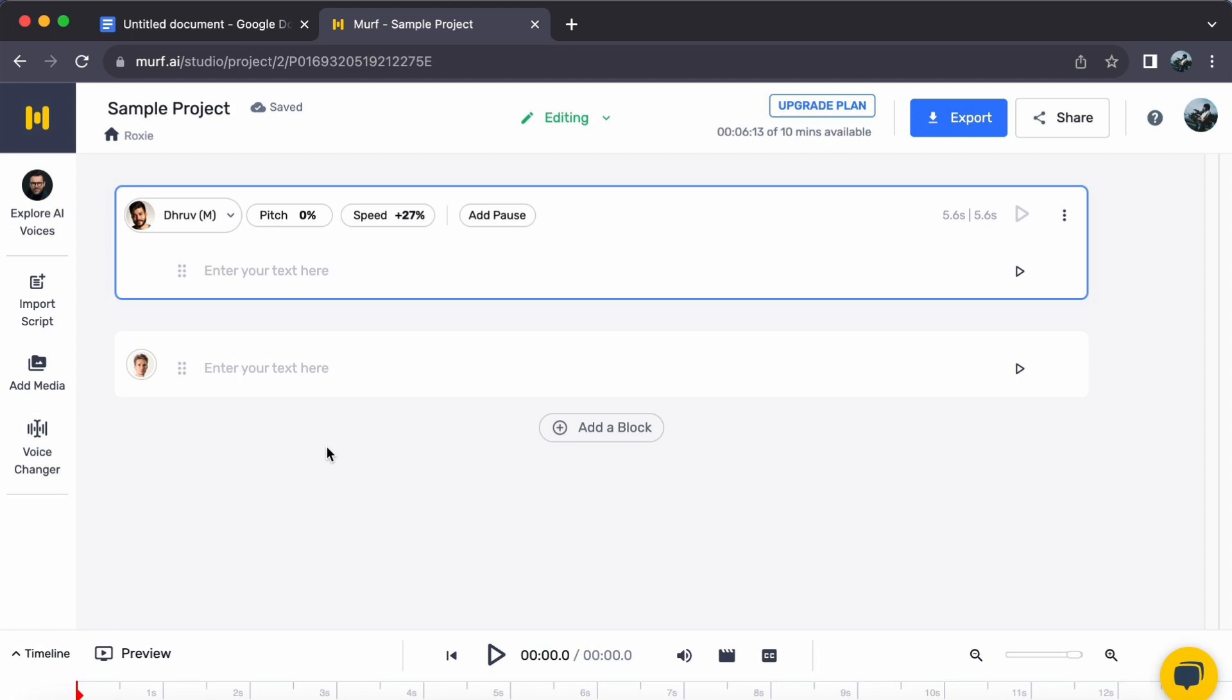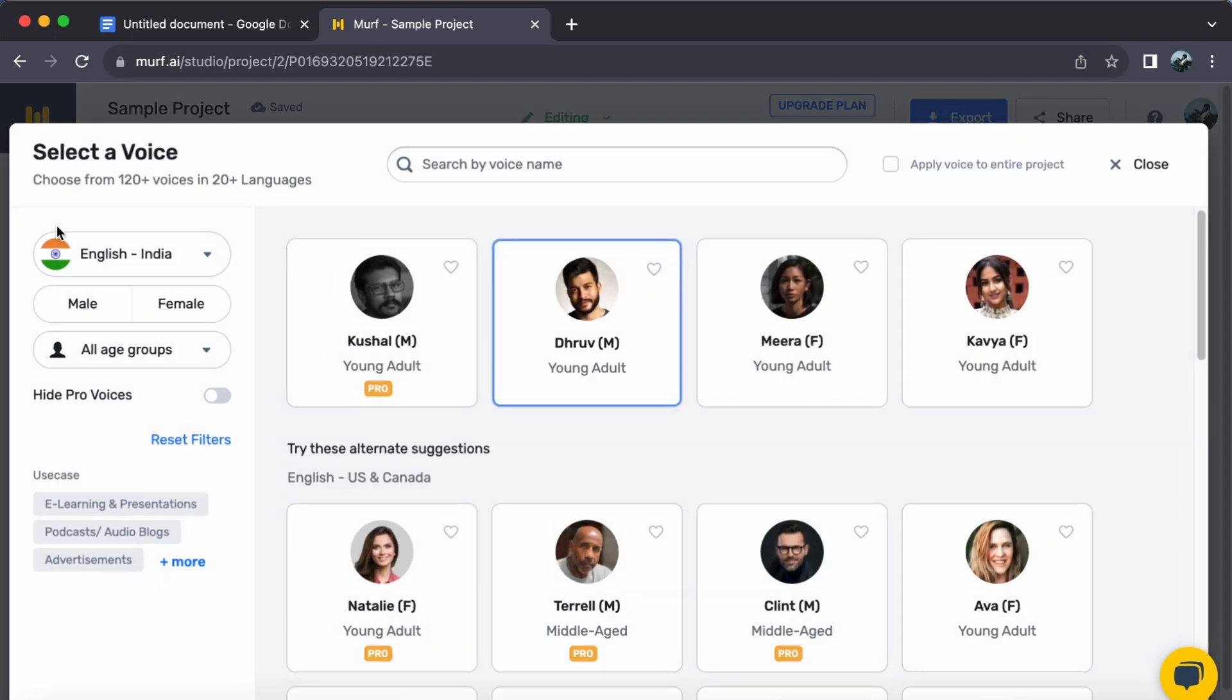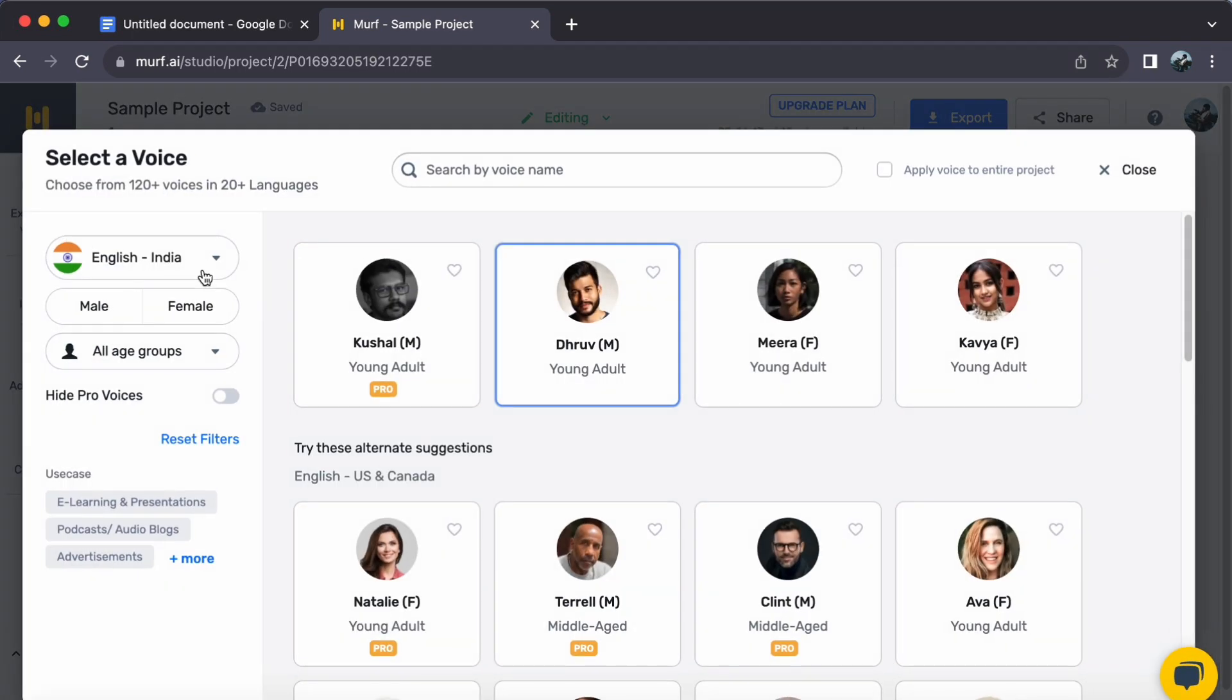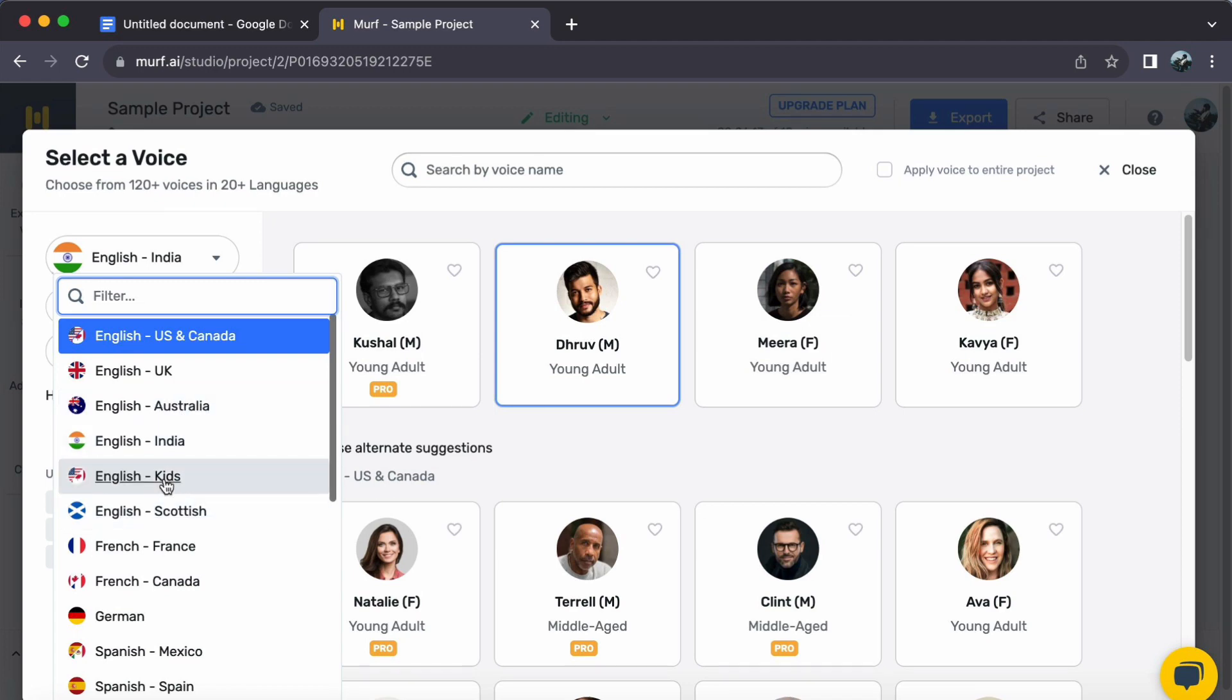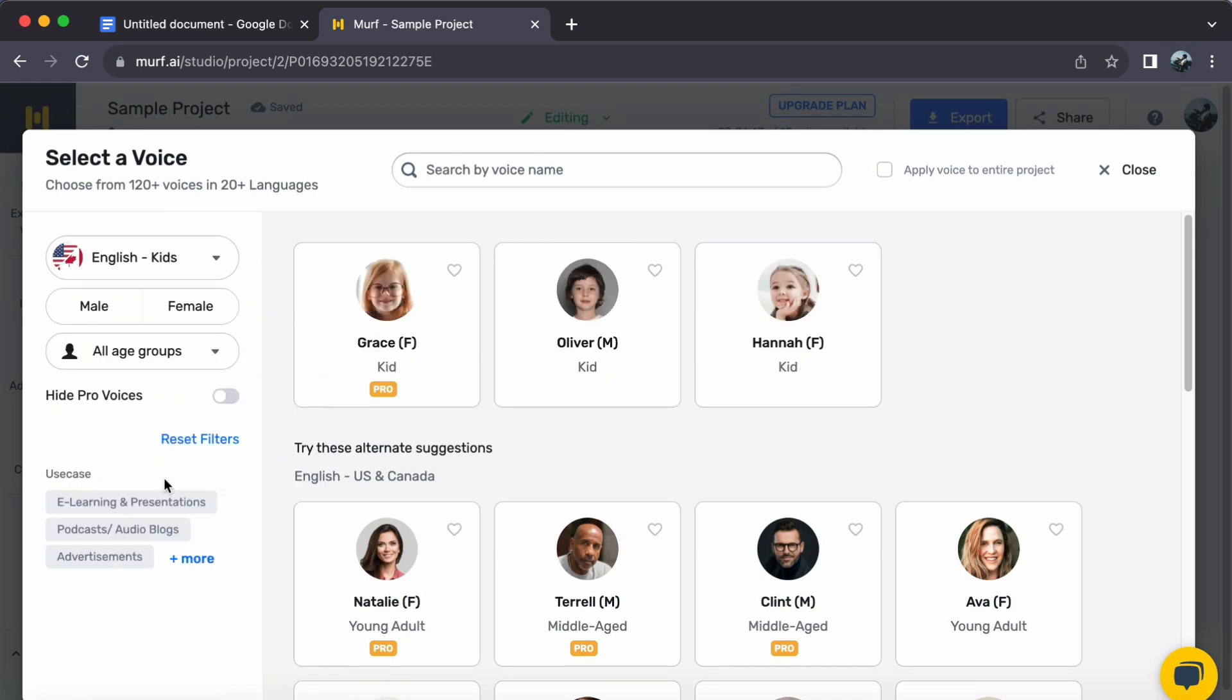Step 1. Start by navigating to the Explore AI Voices tab on the left side of the studio. Here lies a treasure trove of diverse accents. For this endeavor, let's select English kids to unlock an array of kids' accent voices.